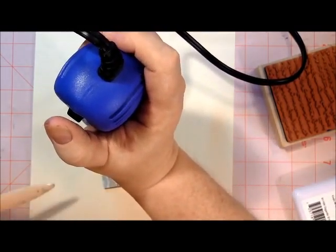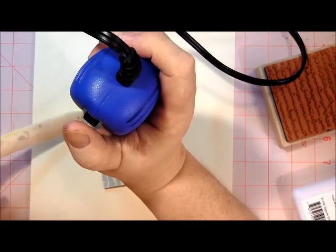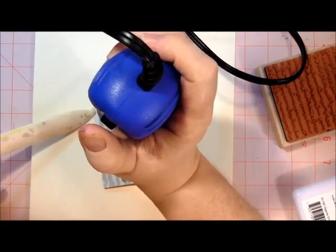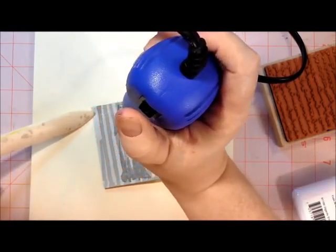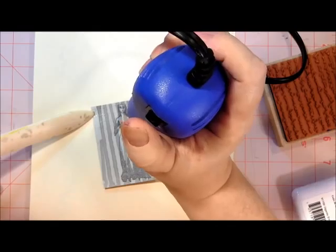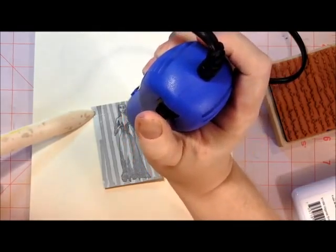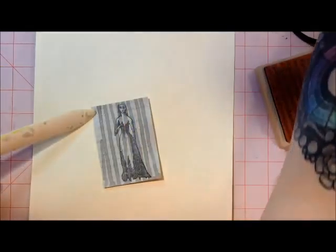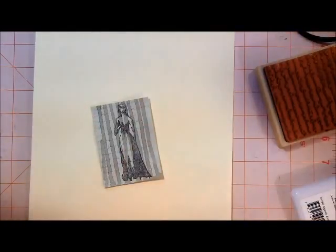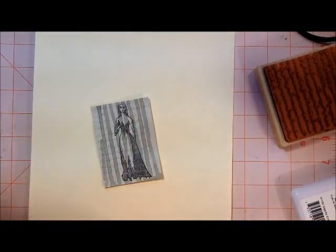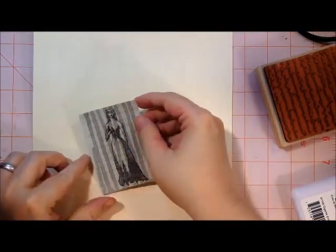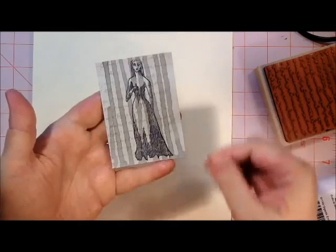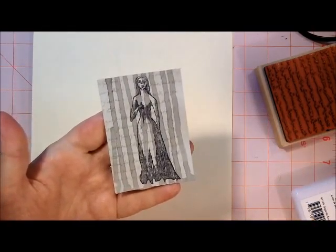And as soon as that is embossed, I'm going to come in and hold it with my bone folder, so that I can do the rest. And you can see this has created a really nice watermark effect.